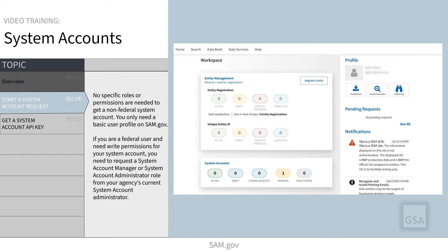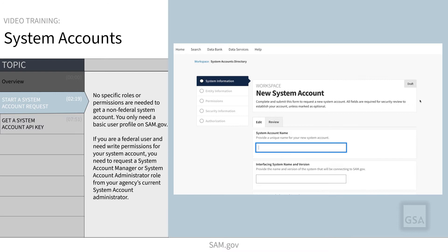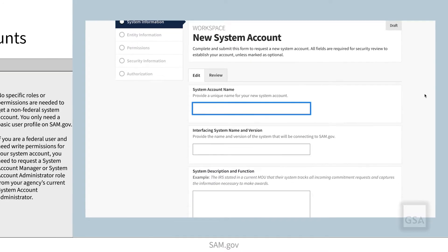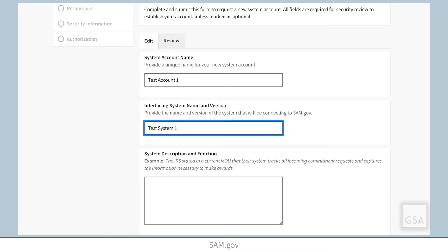Sign in to your SAM.gov account and from your workspace, select the System Accounts widget. Next, select the New Account button to start the new system account request process.